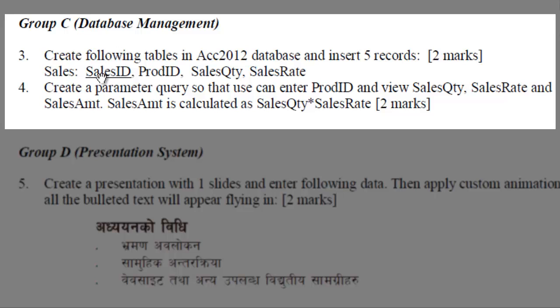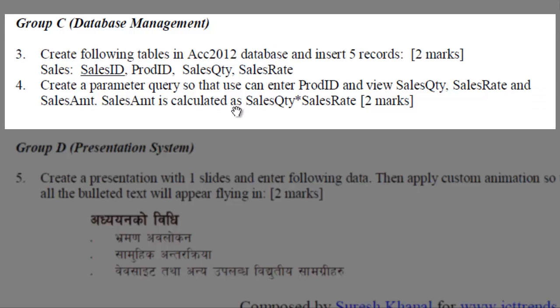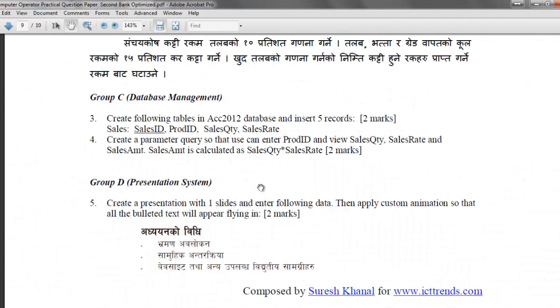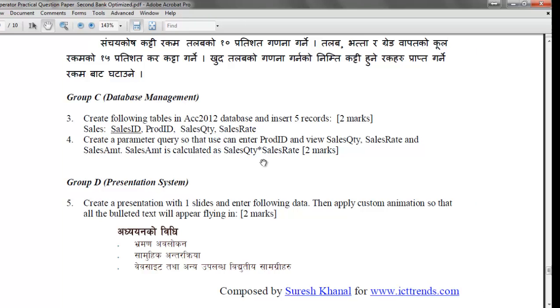Question number 4 asks you to create a parameter query so that you can enter ProductId and view SalesQuantity, SalesRate and SalesAmount. SalesAmount is calculated as SalesQuantity into SalesRate. So there are two fields from the table into our query, SalesQuantity and SalesRate. Then we will create the third field, the SalesAmount in the query itself. Moreover, our query needs to be a parameter query.